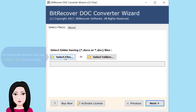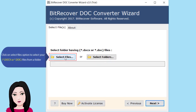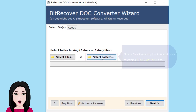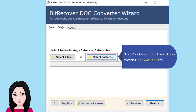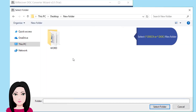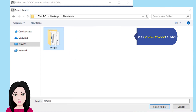Click on the 'Select Files' option to select your DOCX or DOC files from a folder, or click on 'Select Folders' option to select folders containing DOCX or DOC files.